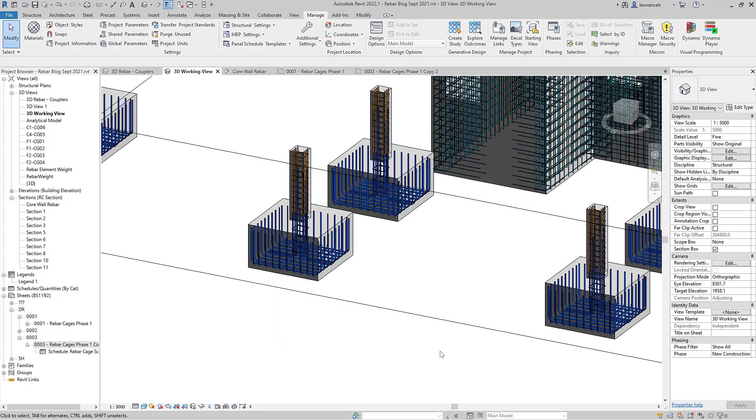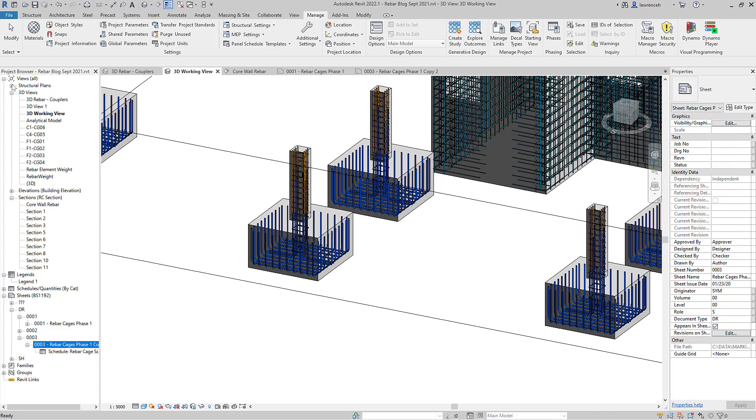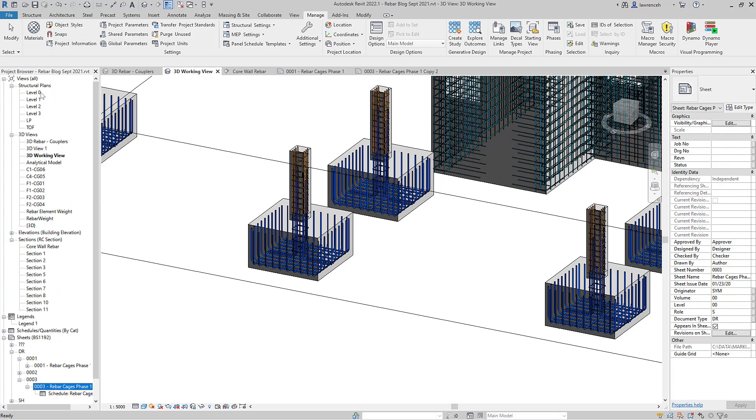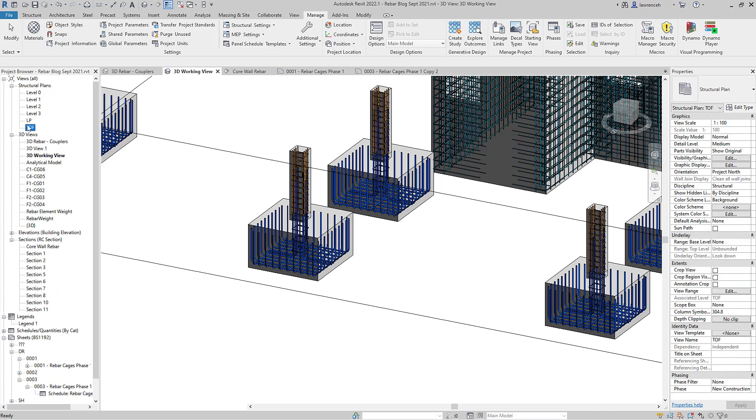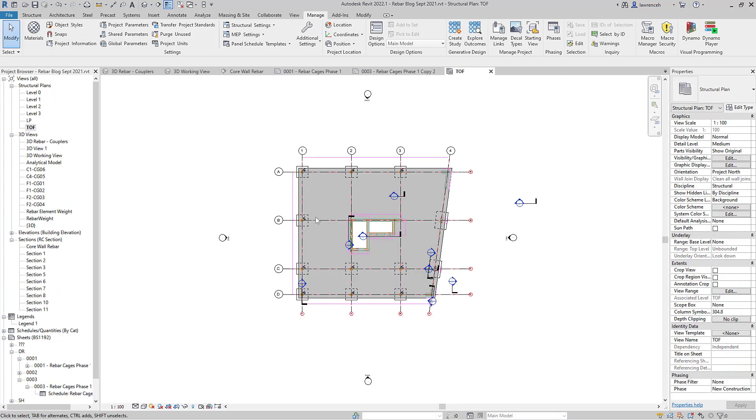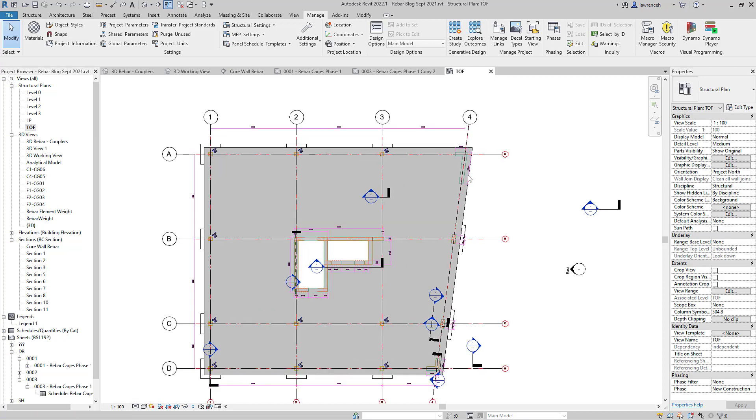Another useful change is the ability to use multiple alignments. So let's just take a look at this. We'll open up a plan view so we'll go into our structural plans up here and we'll just go and open up perhaps top of foundation in here.